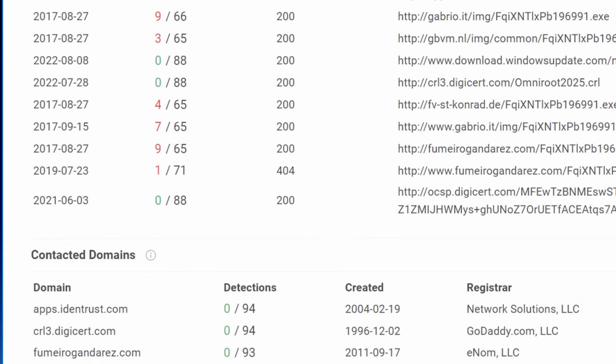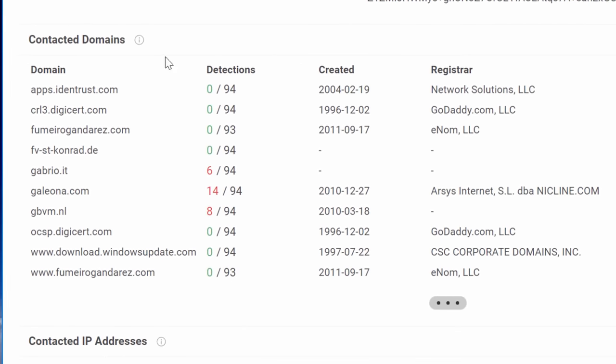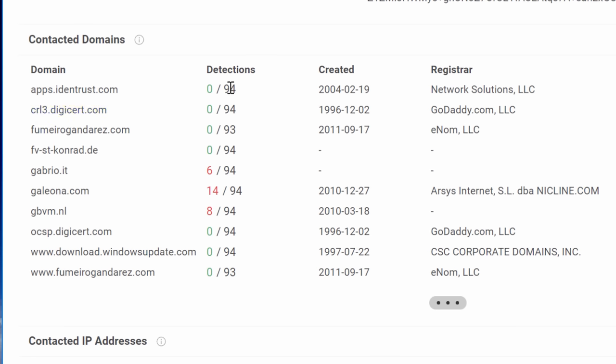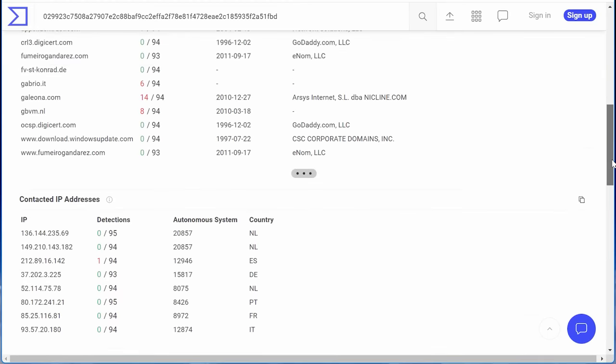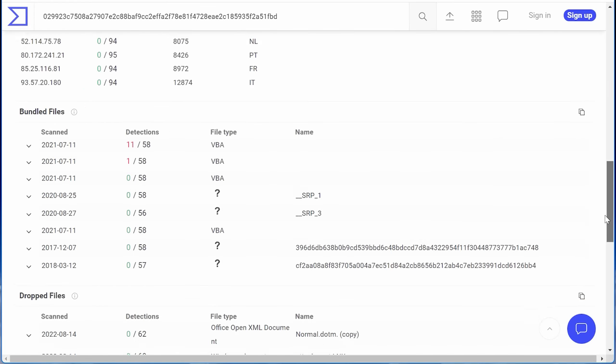Also, it'll show a scan of the top level domain of those URLs. So maybe the entire website domain is used for malicious purposes, or maybe it's a hosting site. So the main domain is not malicious, but people can host malicious things on it. So that specific URL is the only thing that's malicious. Also, it'll show bundled files. So these are files that were inside the main file that was uploaded.